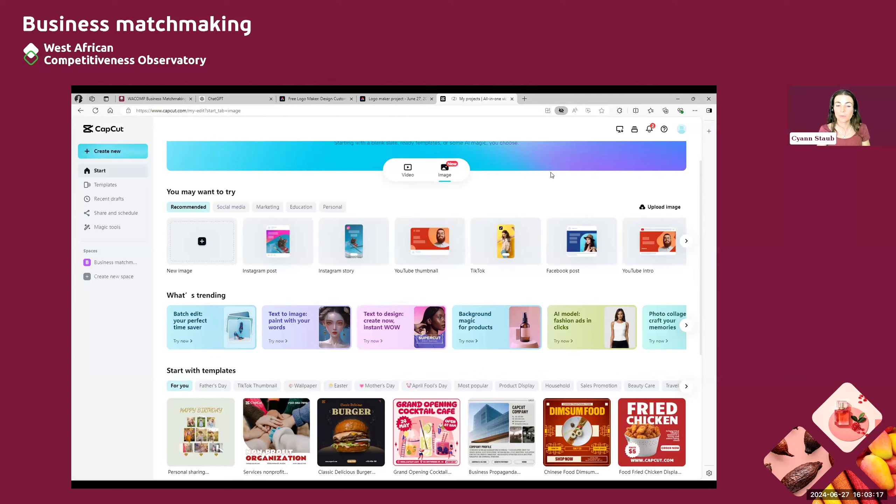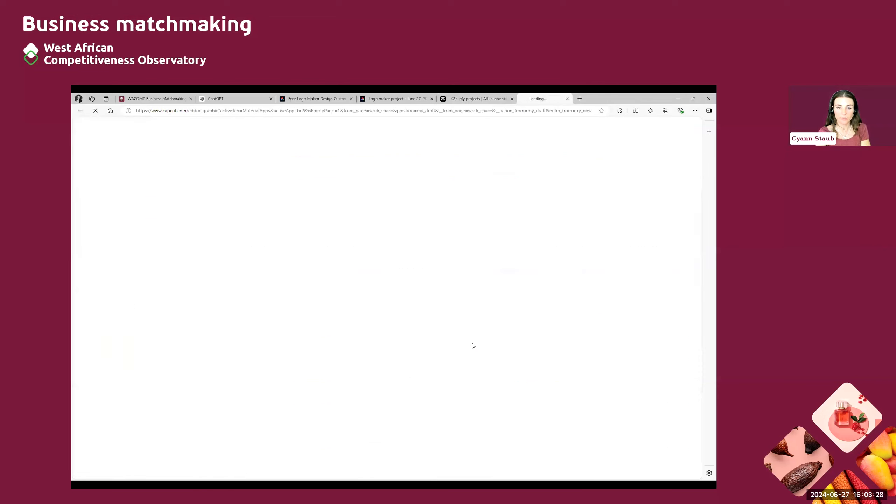And so this tool will help you to have like a very clean and professional finished look for your product picture. So let's select this tool that is called background magic for products.